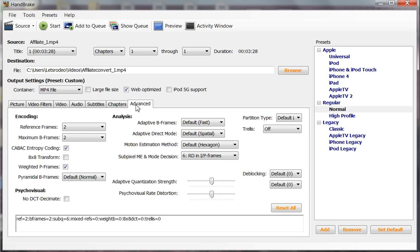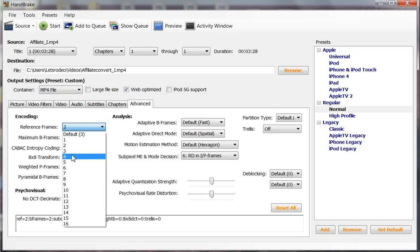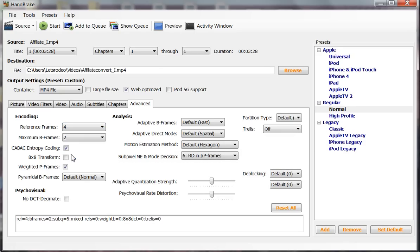Advanced. Reference frames - we're going to change this from 2 to 4. Anything else in here? Leave everything alone. Don't mess with anything else.